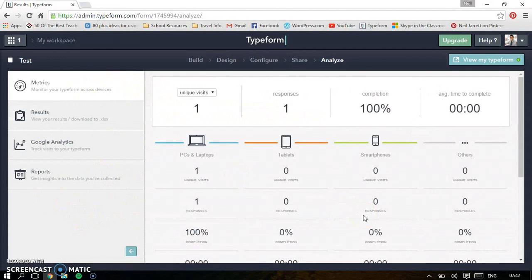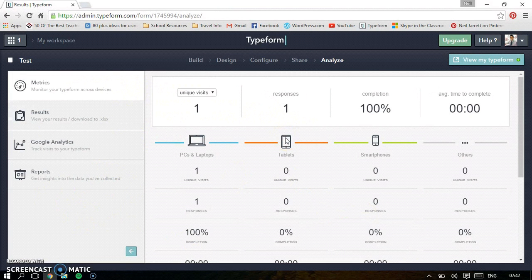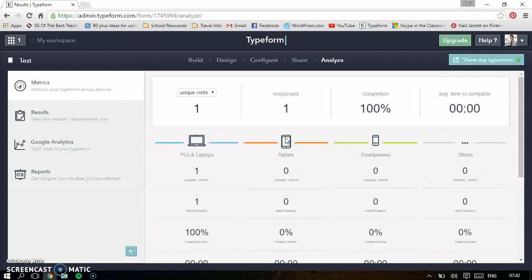So that's Typeform, a really useful way of doing quizzes, questionnaires and tests. Thank you.